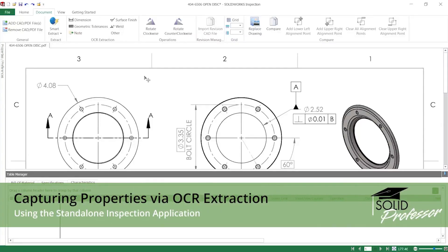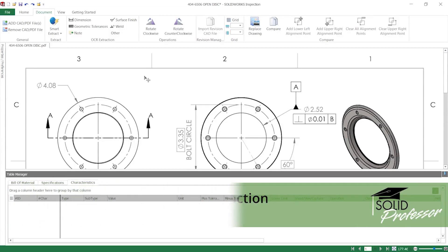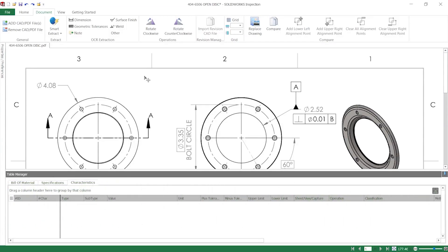In order to create inspection reports, the standalone software must have information from the project document to pull from. Manually inserting this information, while valid and sometimes necessary, can become time-consuming and tedious when working with many drawings that have large quantities of characteristics.